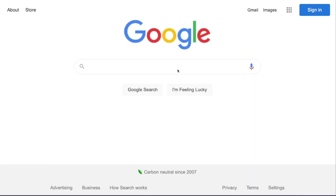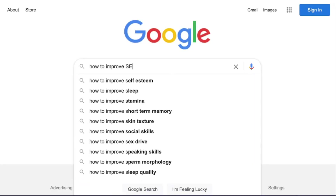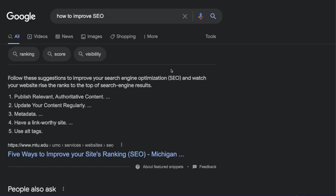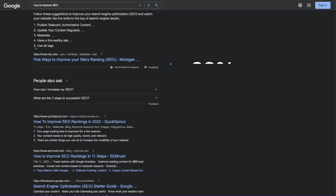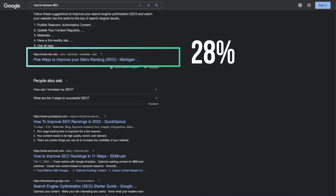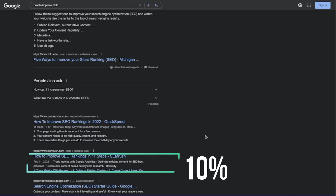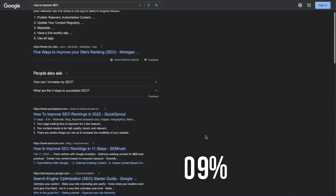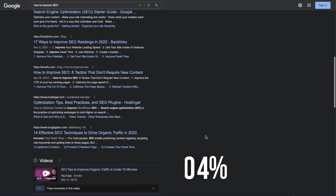Why would where you show up be so important? Well, think about the last time you did a Google search and which results you clicked on to find the information you wanted — it was probably one of the first few results. Recent studies show that the first result gets clicked on around 28% on average, the second gets around 15%, the third around 10%, and it just keeps dropping as you go down the list, and even more so on any page other than the first page.